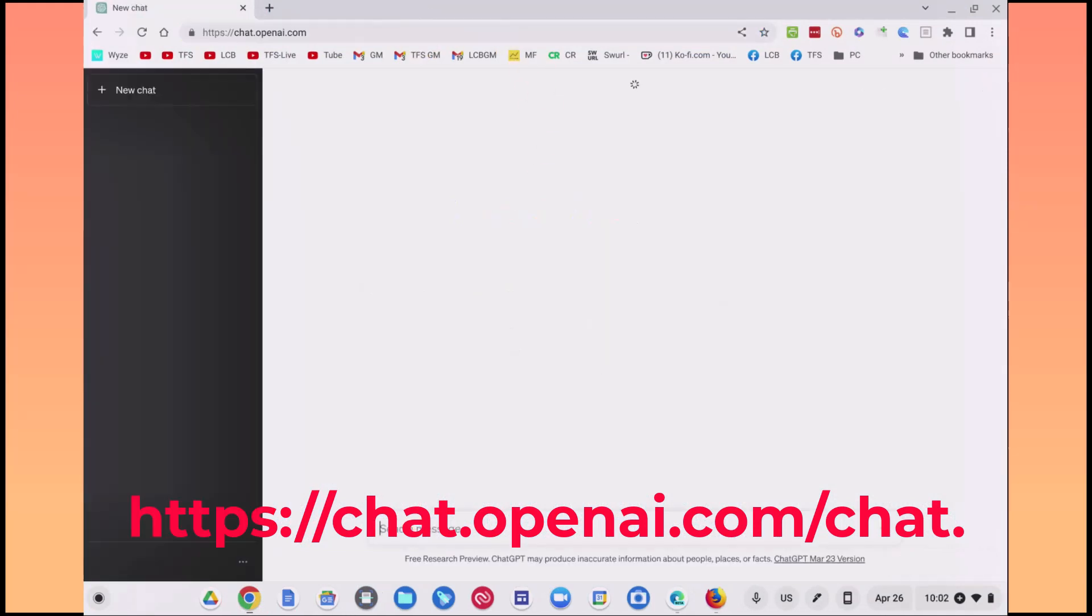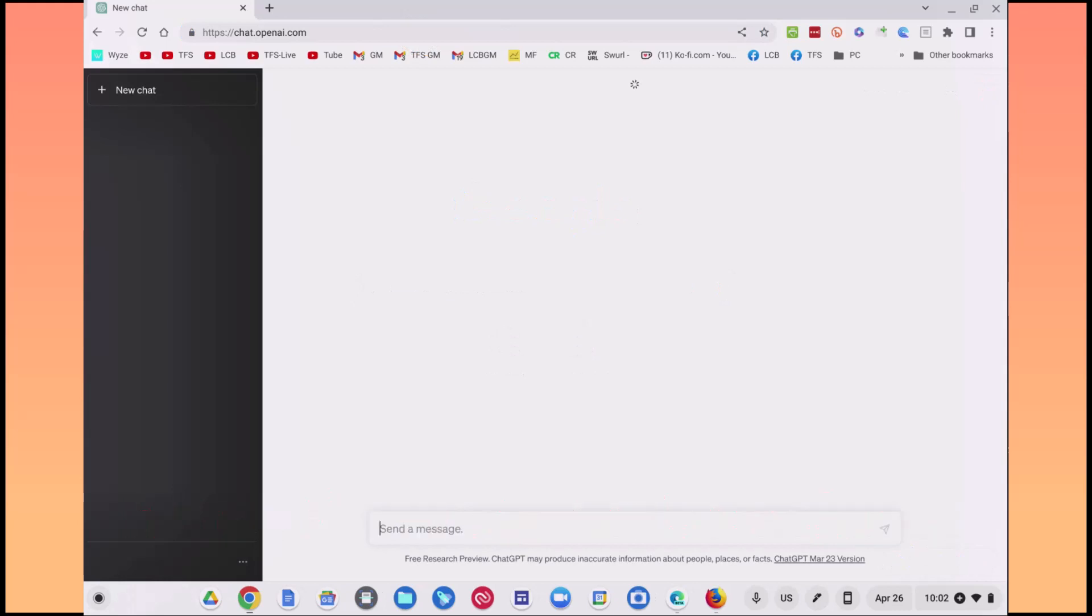All right, let's just follow the link that I've put on the screen. We'll put that into our URL, and that should bring us right into our ChatGPT account, which you'll see I have on the screen here.